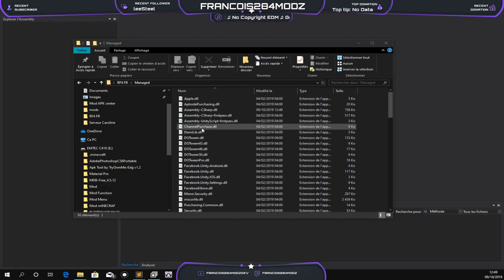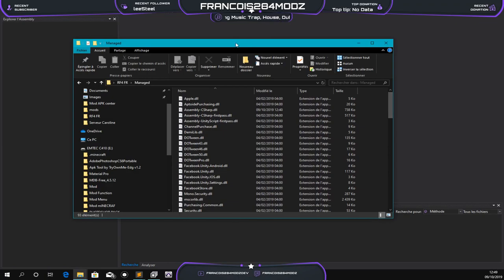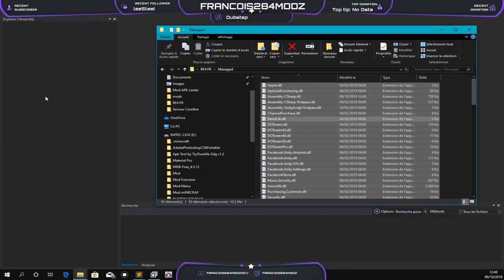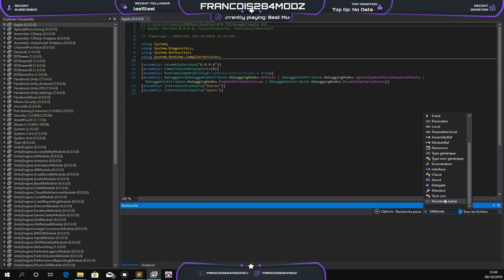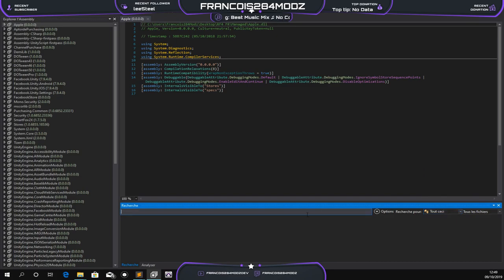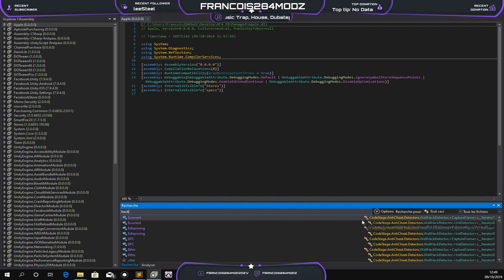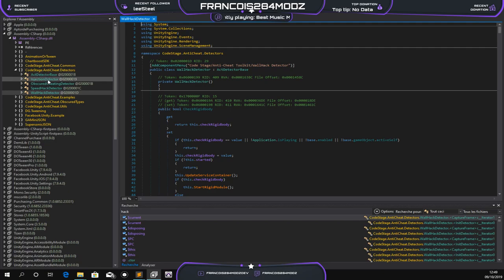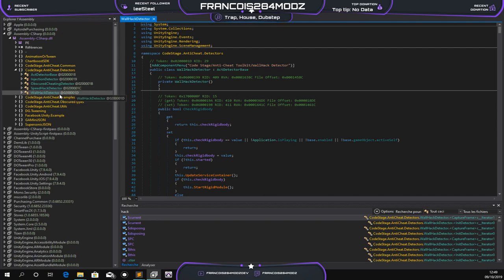I've already decompiled an APK and this is the managing folder. I'll drag this into the DNS file, then search for keywords like hack or cheat. You should see a folder called code stage anti-cheat detector. This is what we're going to bypass today - the hack detector, injection detection, obscure cheat detection, speed hack, and so on. Let's start with the hack detector.